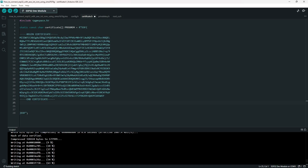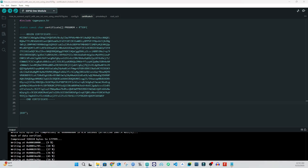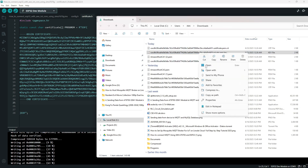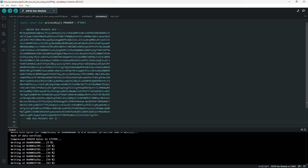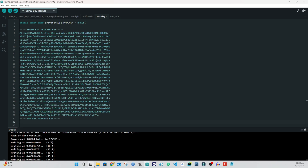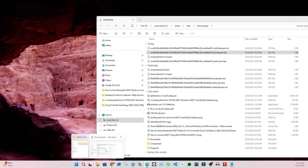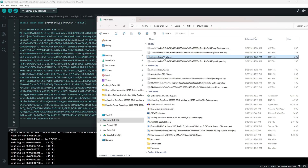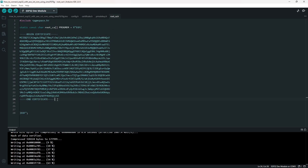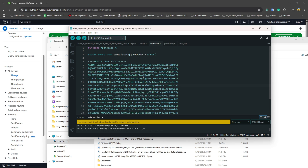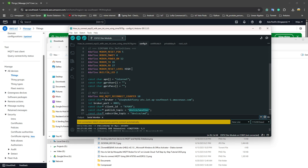Next, copy the private key file, open private_key.s in the code, and paste it in. Last, open the root CA file, copy it, and paste it into root_ca.s. That's it — all three certificates are now copied into the code. After that, we need to configure the broker endpoint.